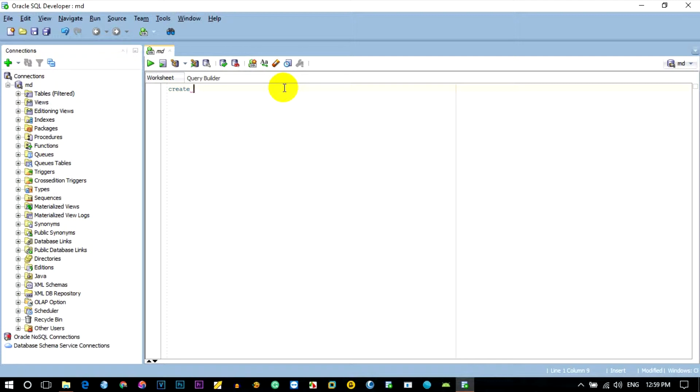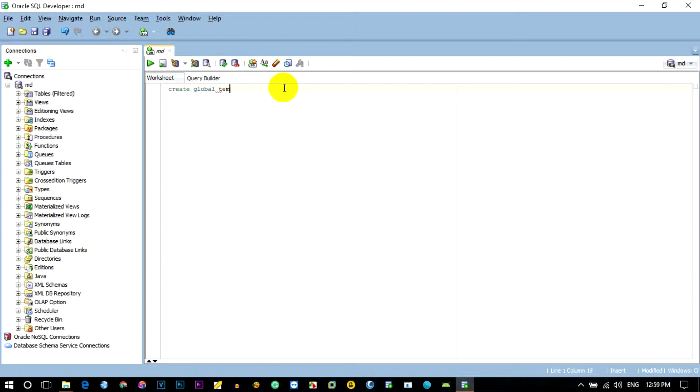We will create a Global Temporary table.